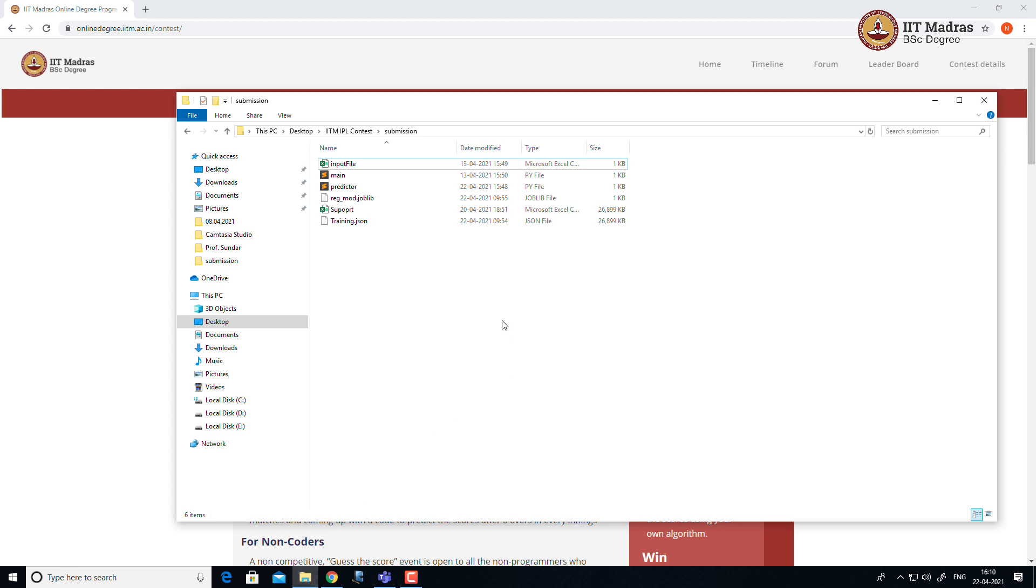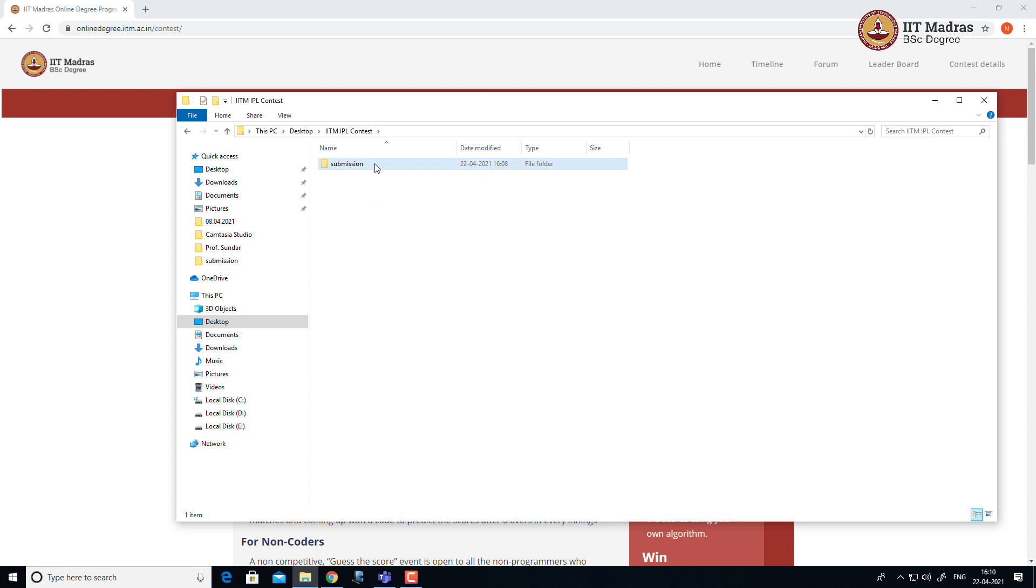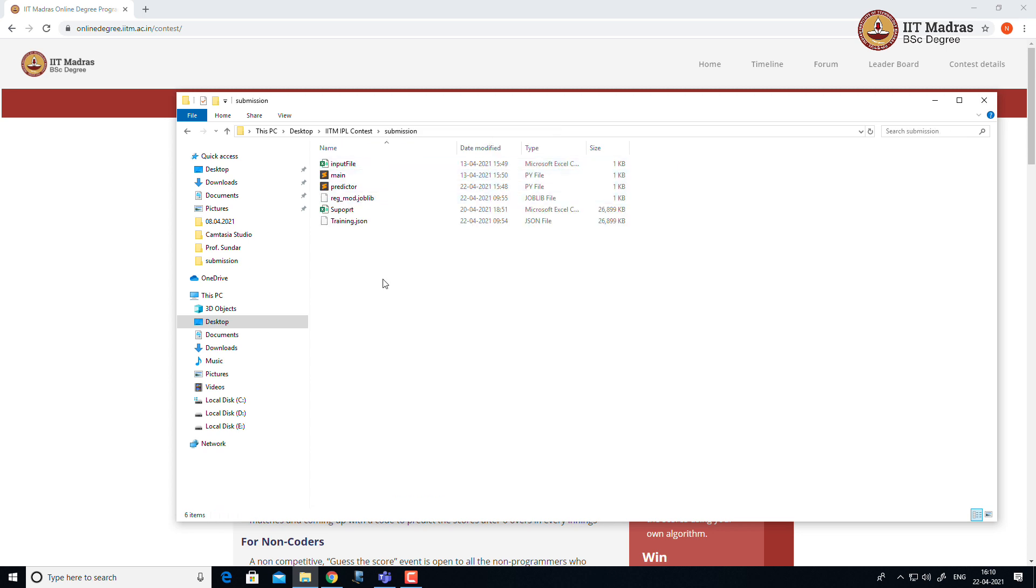I took the submission format given in the contest webpage and extracted it. Submissions directory contains the extracted files.